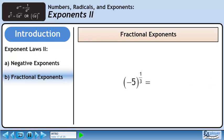Now we have a power with a base of minus 5 and a fractional exponent of 1 over 3. The numerator of the exponent goes to the radicand, and the denominator of the exponent becomes the index of the radical. This is the cube root of minus 5.